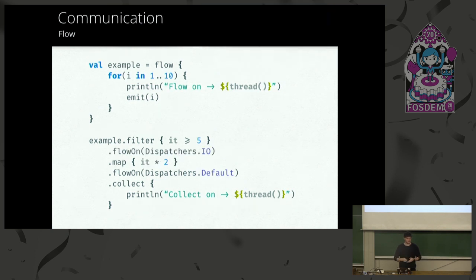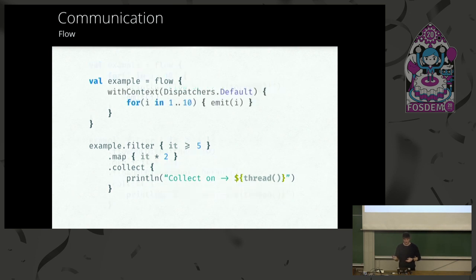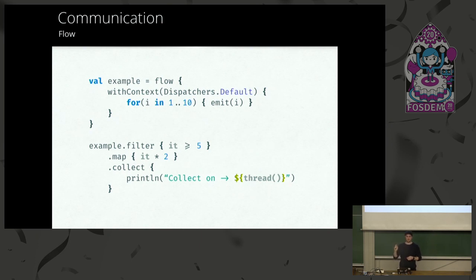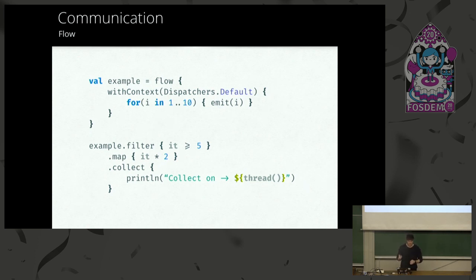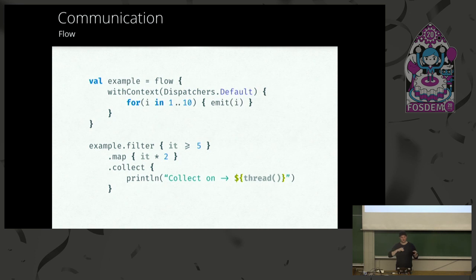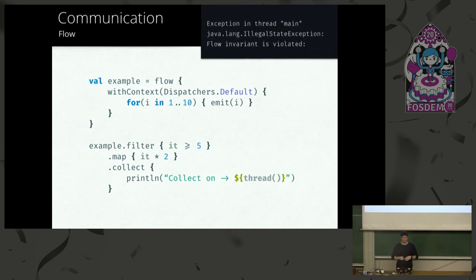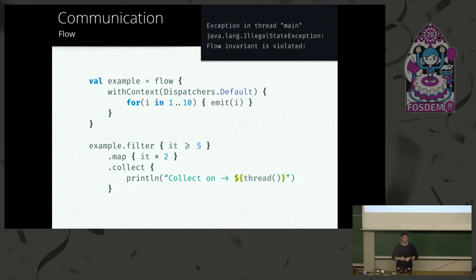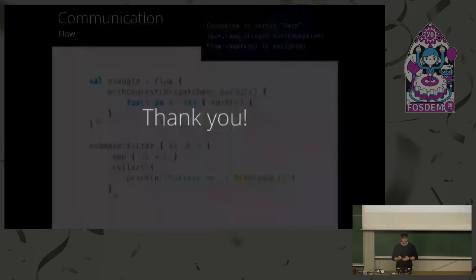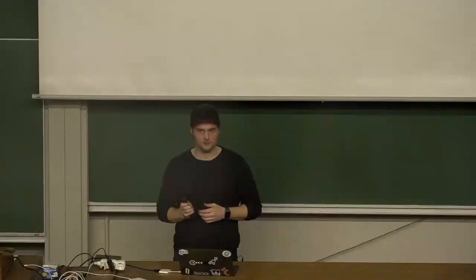We can also just jump around if we want to. We can have multiple flow-ons. And one final thing. The with context inside a flow is, don't use it. You can get away with it if you're lucky. If your collect or terminal function is on the same dispatcher, you might get away with it. Otherwise, you will have a runtime error. So use the flow on. It's to preserve context. Thank you.